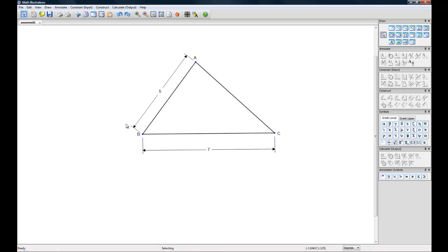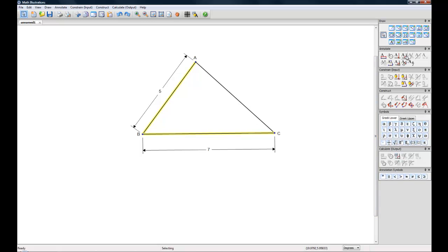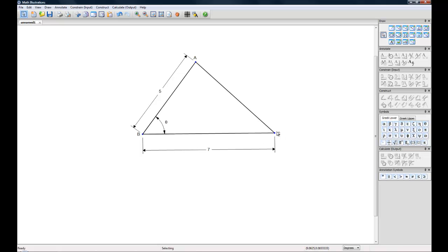You can also label angles and you can do this by holding Ctrl and selecting two lines, going up to your Annotate and hitting the angle button. And that's your basics for creating and labeling a shape in math illustrations.